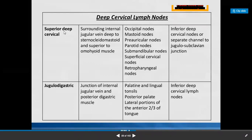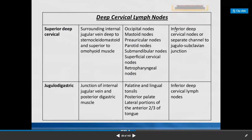The deep cervical group: superior deep cervical is situated surrounding the internal jugular vein, deep to sternocleidomastoid, and superior to the omohyoid muscle. Afferents come from occipital, mastoid, preauricular, parotid, submandibular, superficial cervical, and retropharyngeal lymph nodes. Efferents move to inferior deep cervical lymph nodes or via a separate channel to the jugular-subclavian junction.